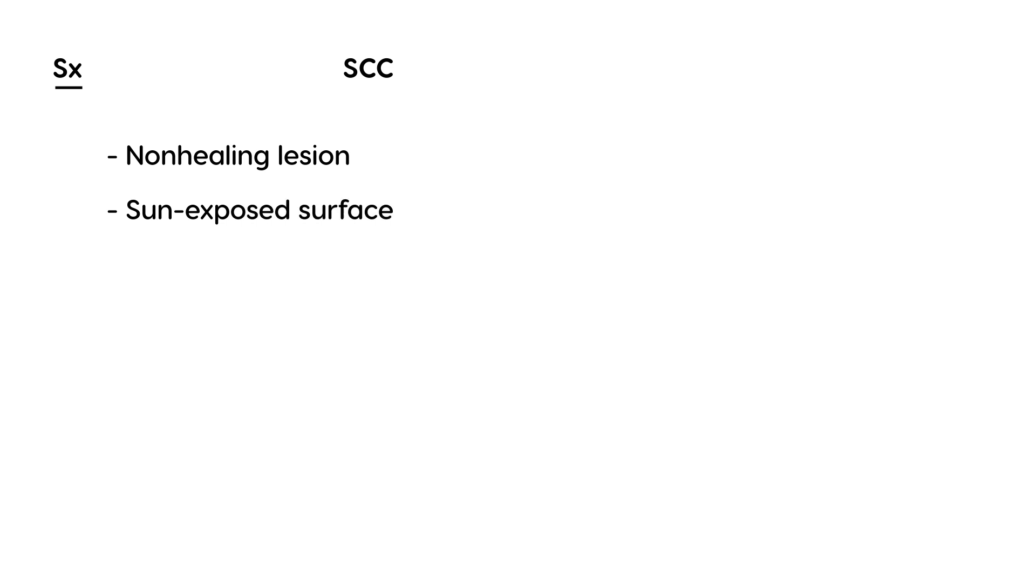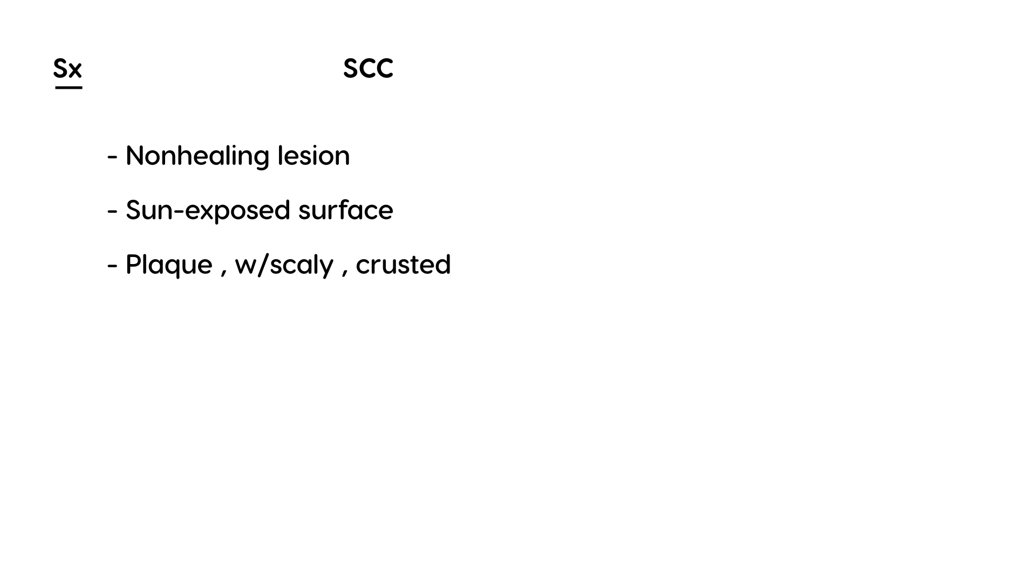In terms of appearance, it's variable, but can be described as a plaque, sometimes with scales. You can call it scaly or crusted. I'll show you a picture during the clinical vignettes. Eventually the tumor ulcerates and invades the underlying tissue.